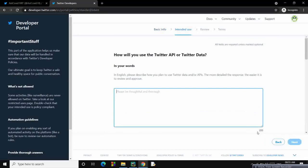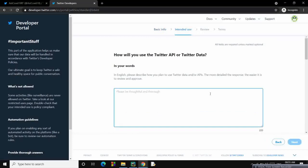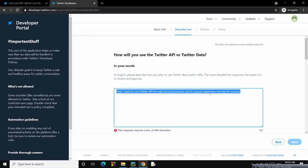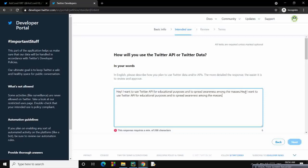How are you going to use this Twitter data? Basically, you have to write minimum 200 words. So write something like this: Hey, I want to use Twitter API for educational purposes and to spread awareness among the masses. Copy paste the same line twice, so the criteria is fulfilled.